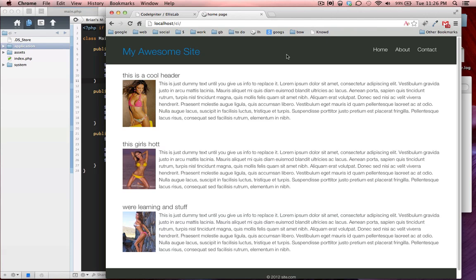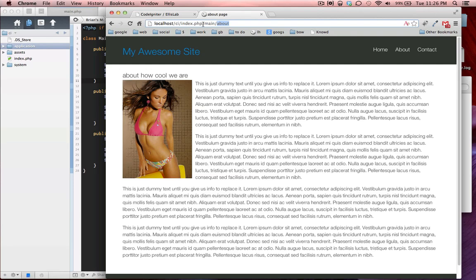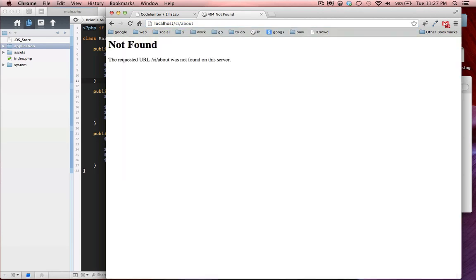Hey guys, today we're going to learn how to clean up our URLs. When you click on our other pages, you can see we have index.php slash main slash about, and that's really long and the index.php is pretty unnecessary. We're going to learn how to get rid of that using our .htaccess file. We're also going to get rid of our controller called main, and just have about. These are simple and clean URLs which everybody wants and they're good for SEO.